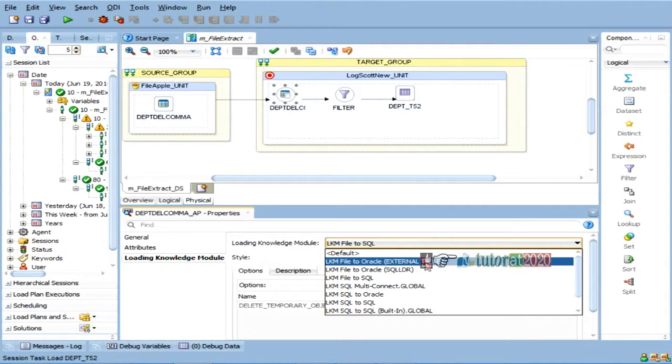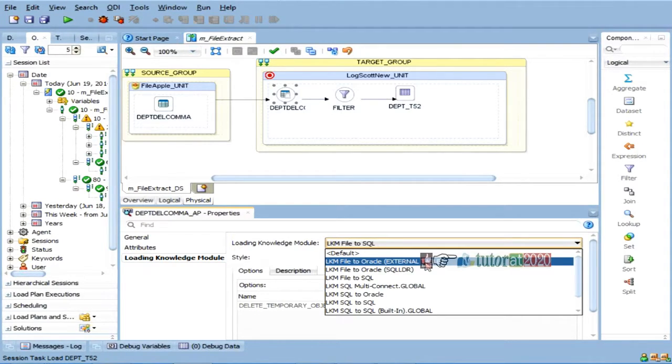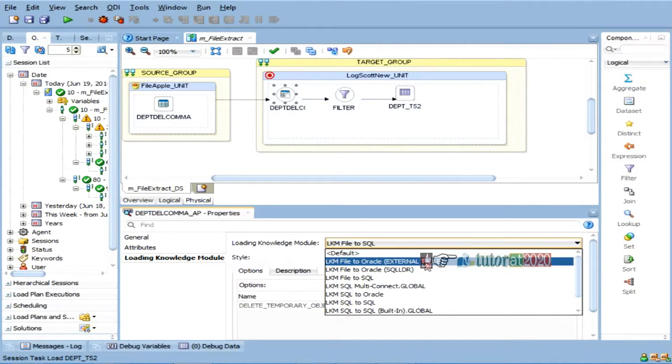I have a problem with this, bigger volumes are there, taking time. So, now, in Oracle, there is a support called external table. What external table means?